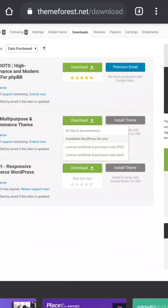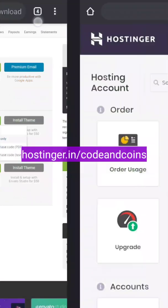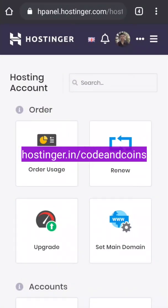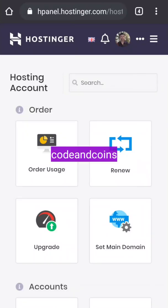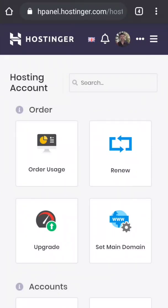So guys, if you are interested in web hosting, then go to hostinger.in/codeandcoins and use the promo code codeandcoins to get up to 90% discount on your yearly hosting plan. You can find the link in the description. Now without any further delay, let's start our installation process.